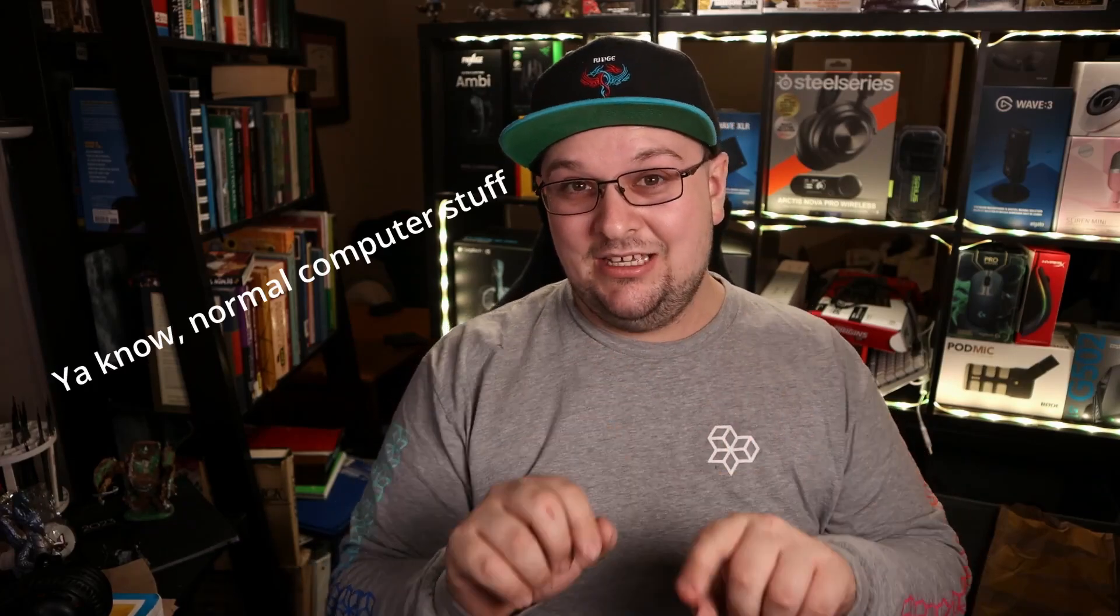You guys remember that video I did on the HyperX Alloy Core Origin keyboard? Remember how I couldn't update the firmware? Well, apparently I'm not the only one that's had this problem, and I found the answer to how to fix it. It just takes a bit of downloading and forcing a download, so let me show you guys.